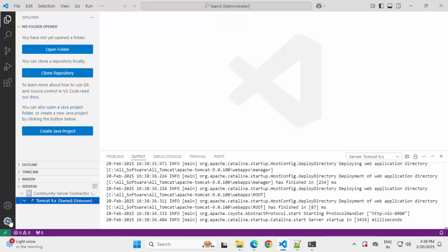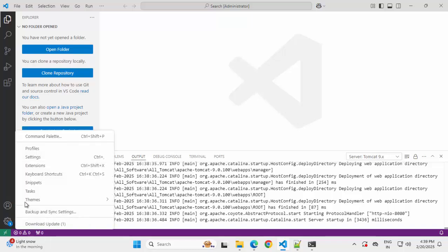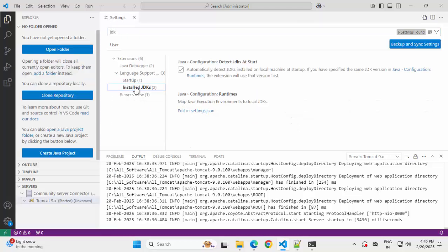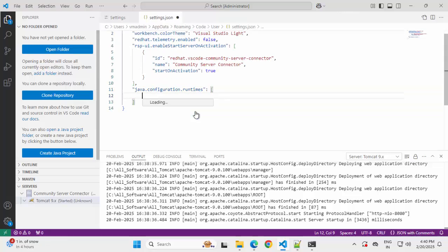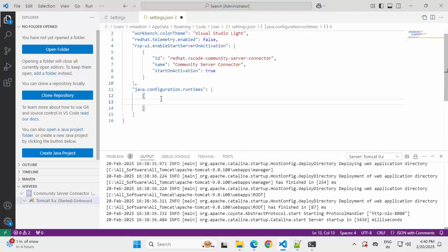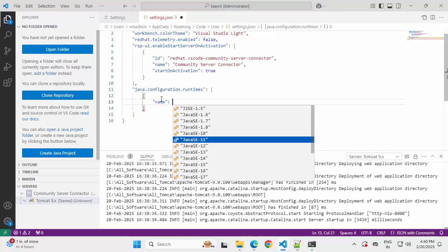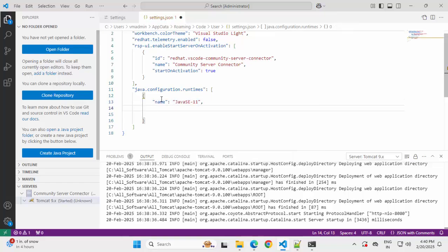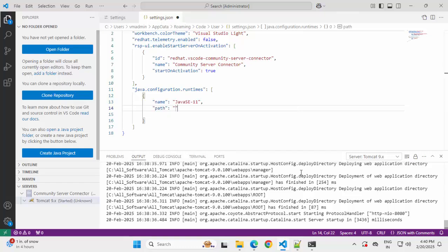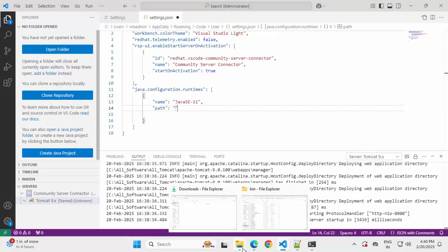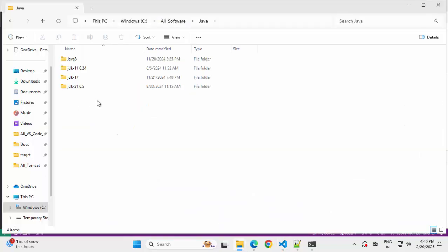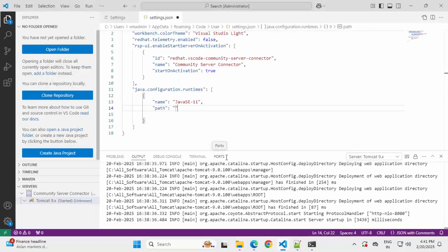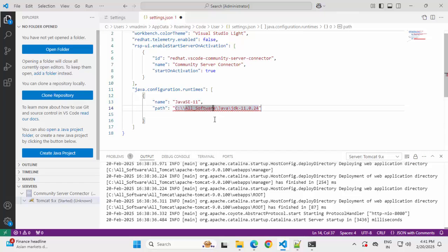So in order to set JDK 11 over here, what I can do, I can go to settings. Type JDK over here. Select this install JDK. Edit in settings.json. Select this. Press enter. Name. I am going to select JDK 11 over here. Java AC 11. Comma. Press enter. Control space. This path I need to provide. I am going to copy paste the JDK 11 location in my system. Let me check that out first. I have multiple JDK in my system. So I am going to select this one. Copying this. Control V. I need additional slashes over here. Let me add that. Now this should be good.